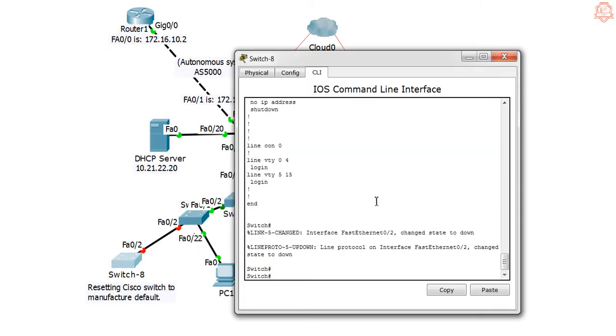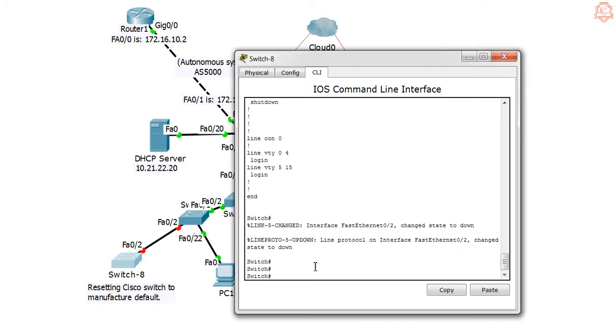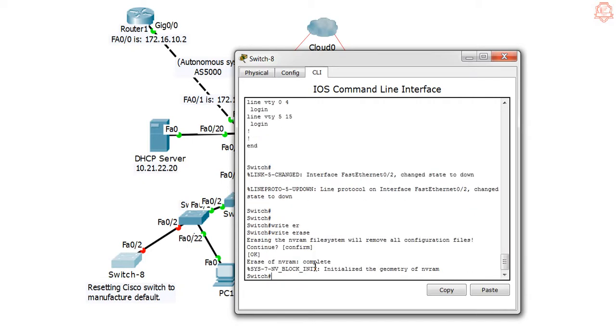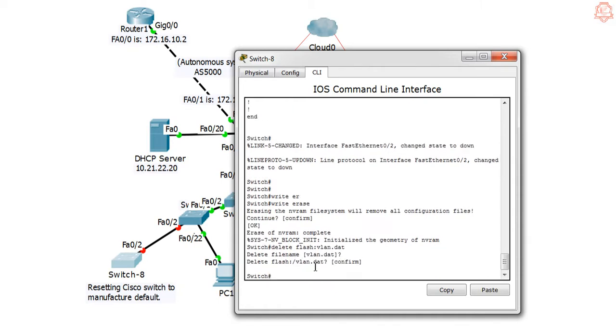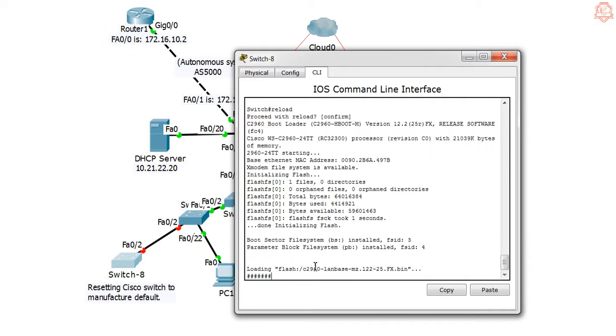So we're going to do the same procedure as we did previously. We're just going to say write erase - it will erase everything. And then we're going to say delete flash:vlan.dat, yes, yes, reload. Let's go and take a look and see what happens now. This should do the trick. So this is the troubleshooting part in case the first step doesn't work for you. So let's wait.